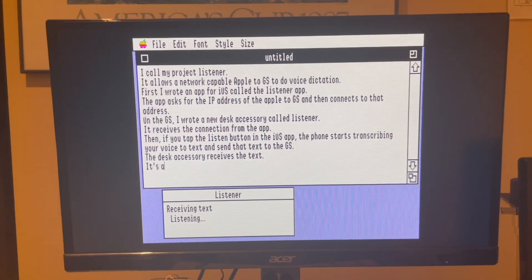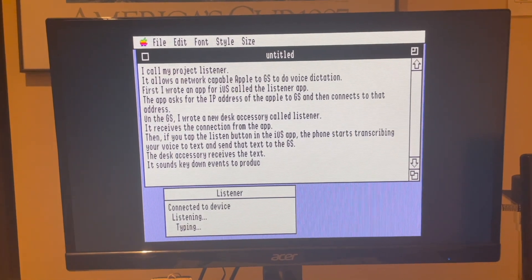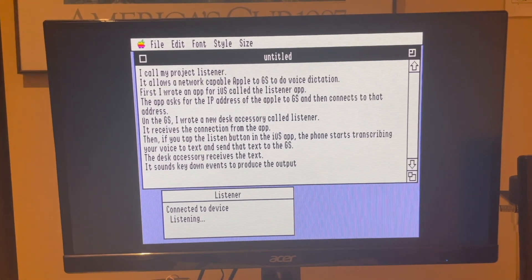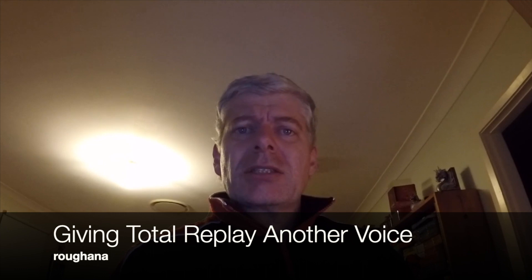It sends key-down events to produce the output. Total Replay detects Mockingboard sound cards and configures the slot it found the card in, in the code of all the games that use a Mockingboard. Some Mockingboard cards have speech capability. Several games are written to use one or the other of these chips depending on how old the game is. Neither version works with all the games. The speech chips are rare and effectively unobtainium. So how can we all appreciate these games as they were originally intended?